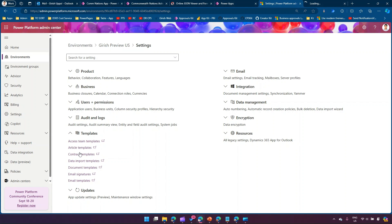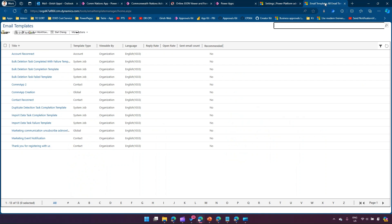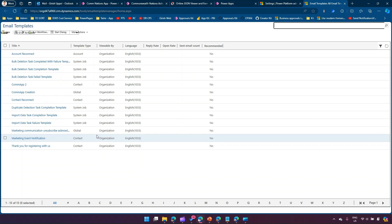Going back into Templates, under Email I have some settings to show you - Email Settings. Email Templates are basically a set of templates created in the system. You can utilize these templates for sending out an email. I'll show you how to create an email template and all those settings.